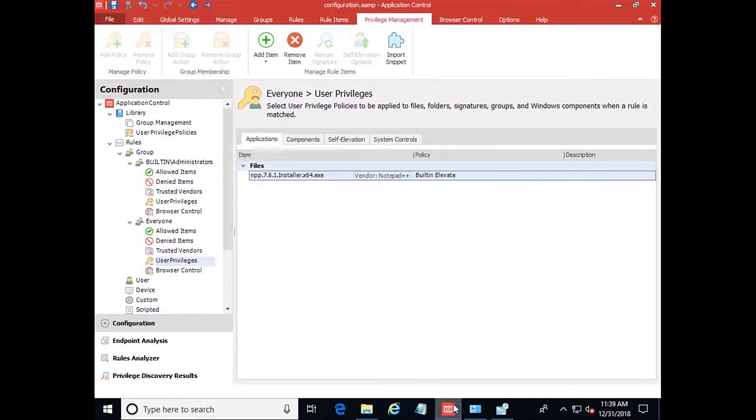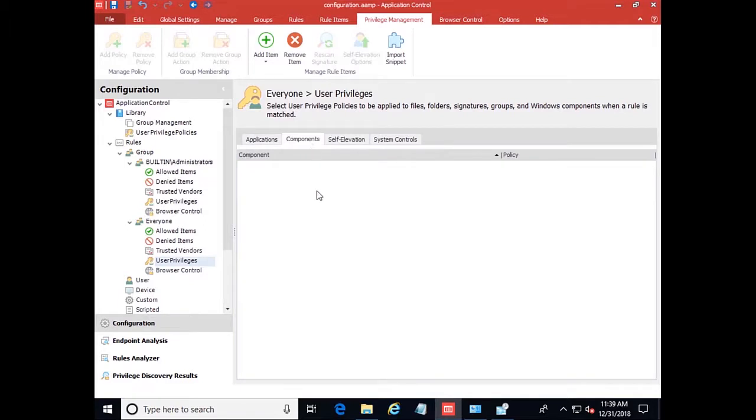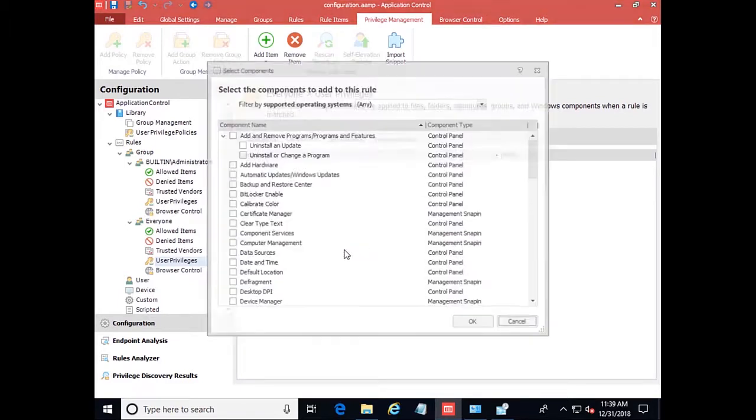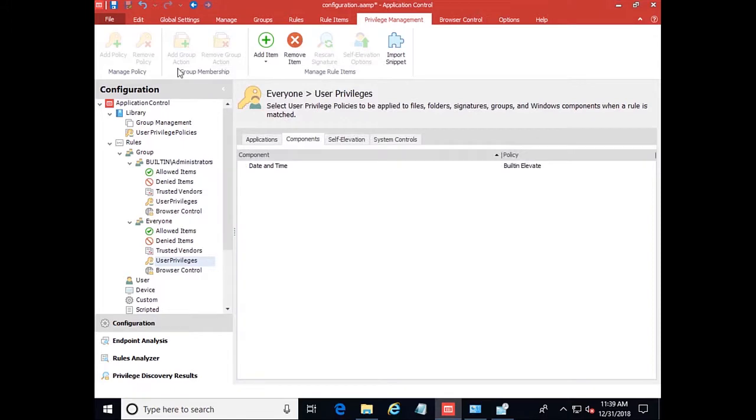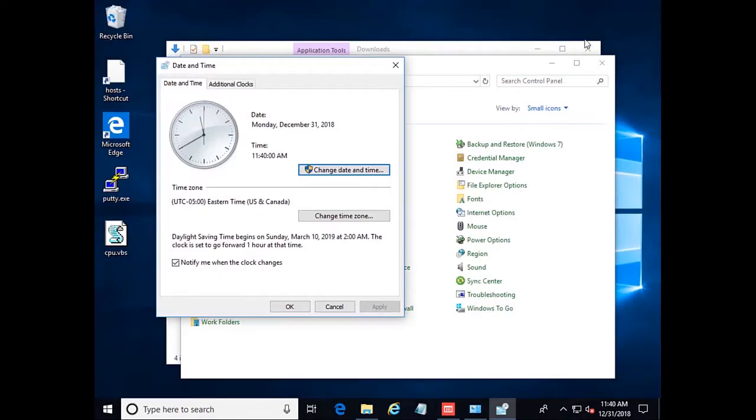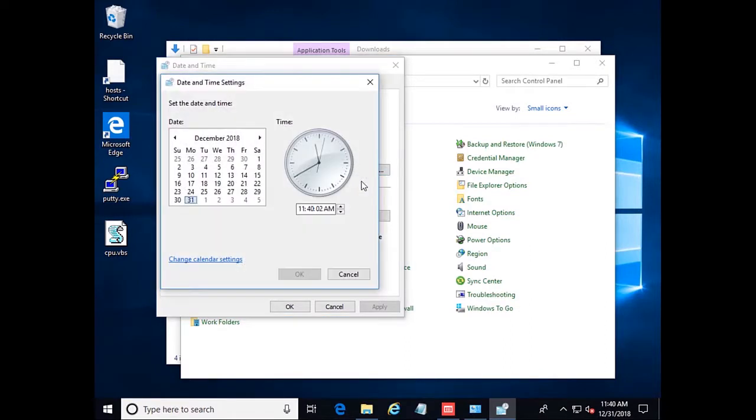Coming back into our configuration of Application Control, we can go to the Components tab of User Privileges and add a component. Date and time. Save this back to our endpoint. And now when we try to change the date and time, we're able to change it to whatever we need.